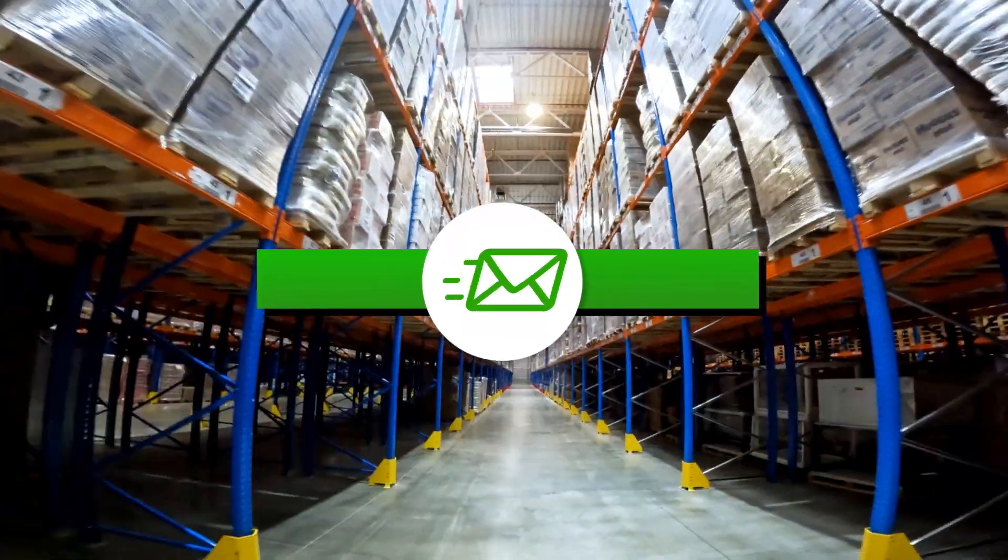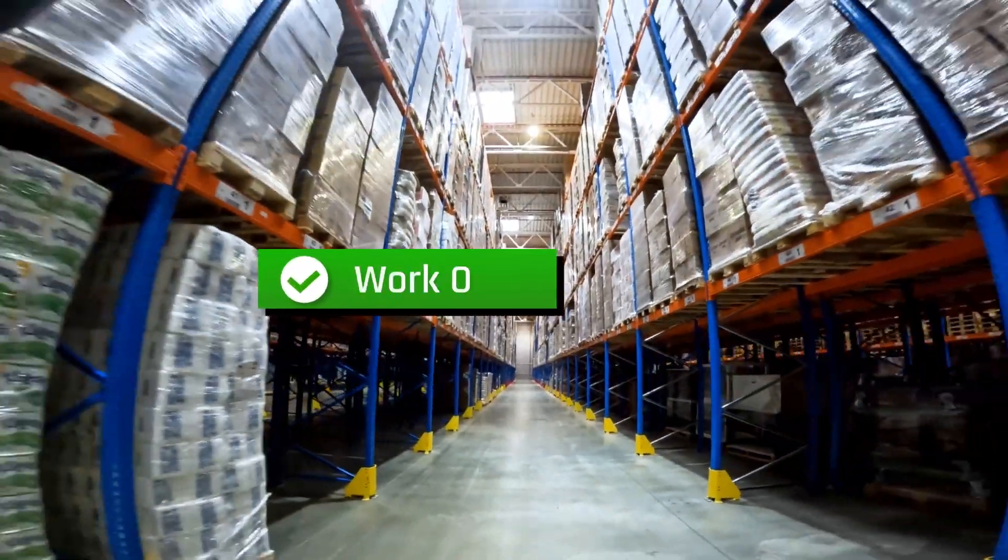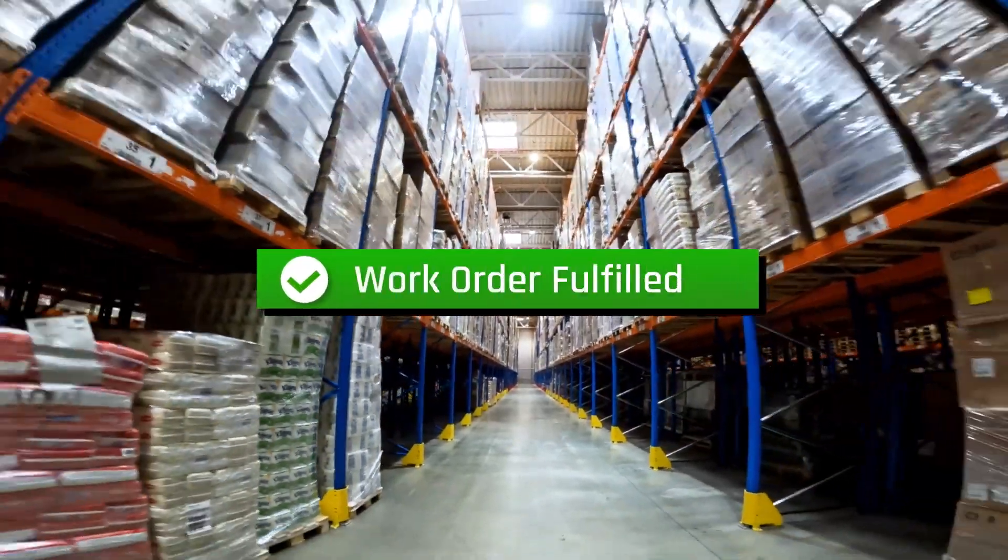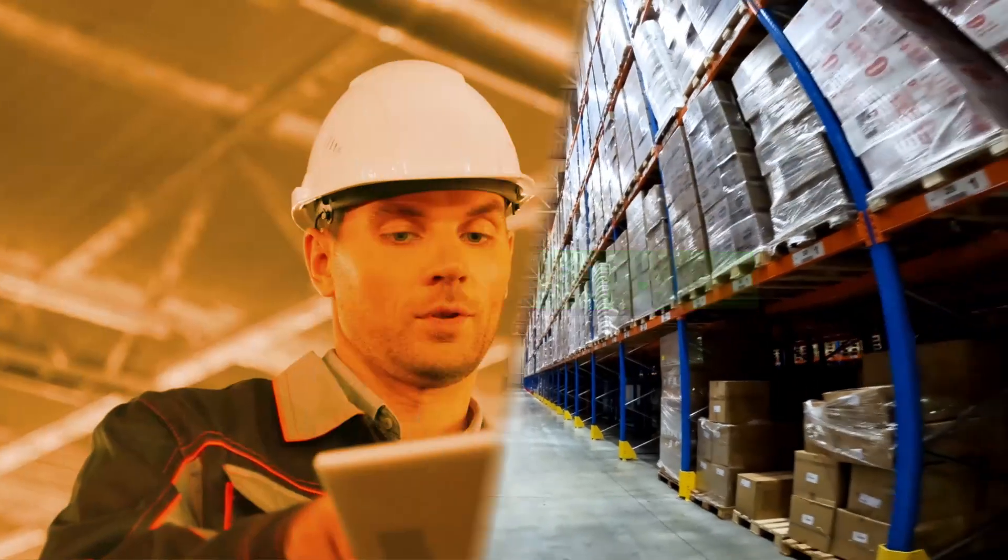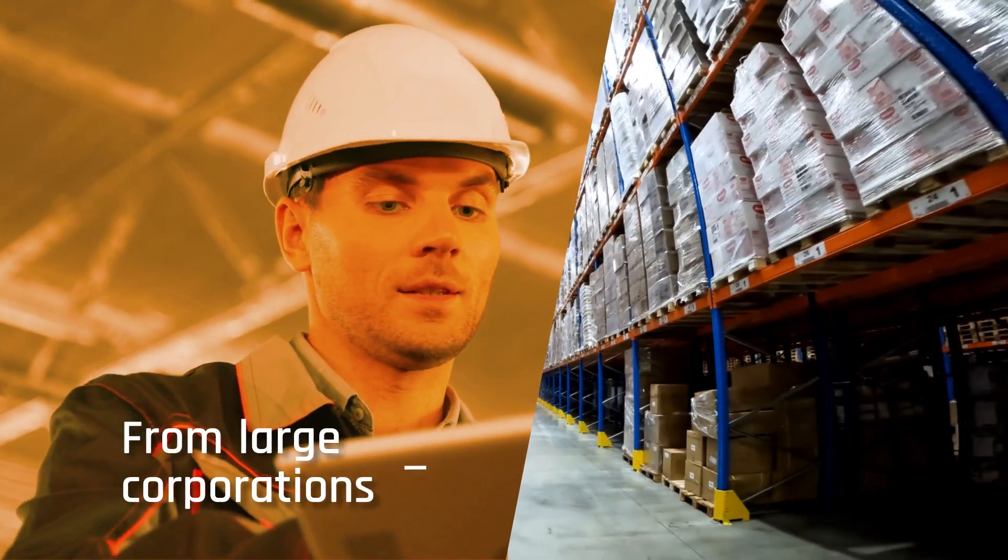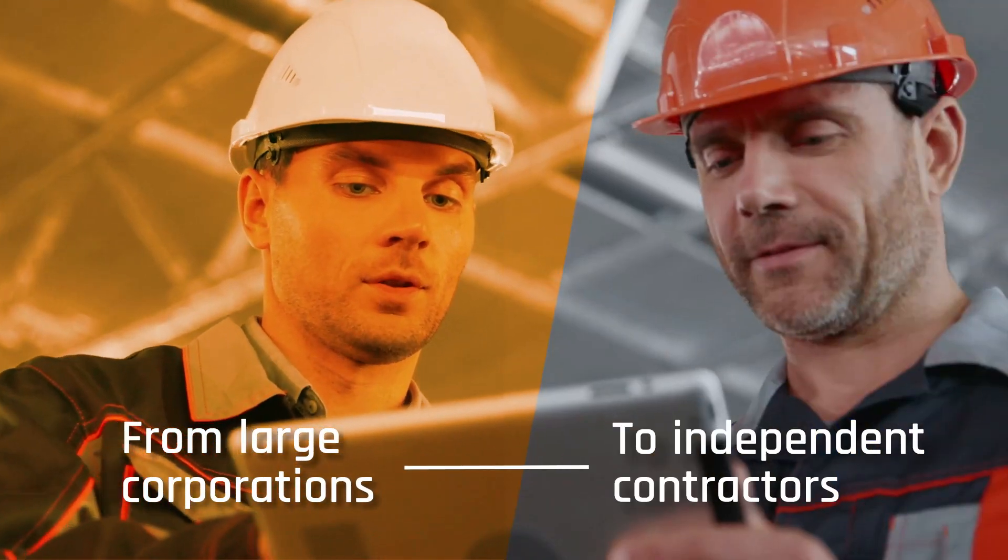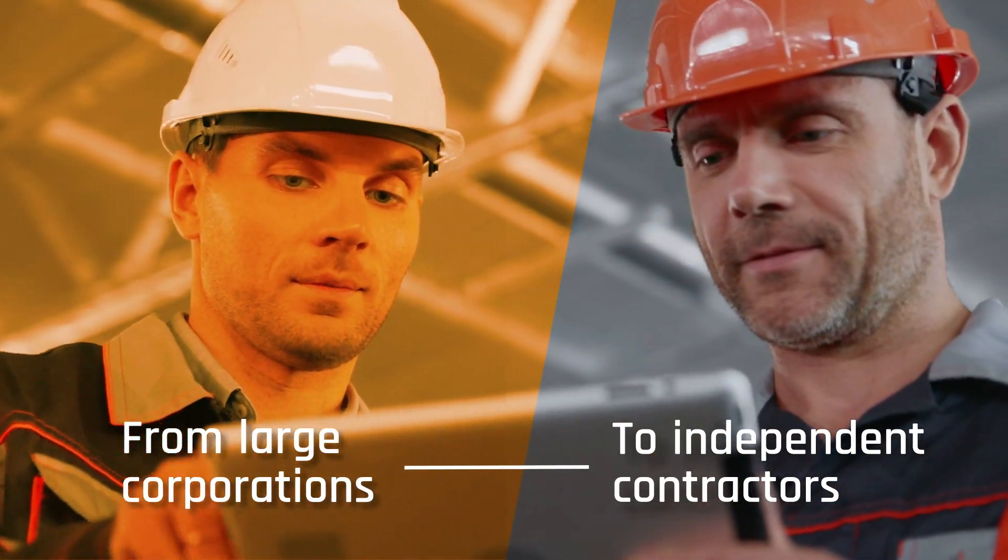Turn estimates into work orders and send them to your material supplier from large corporations to independent contractors.